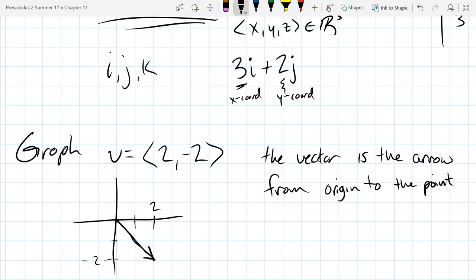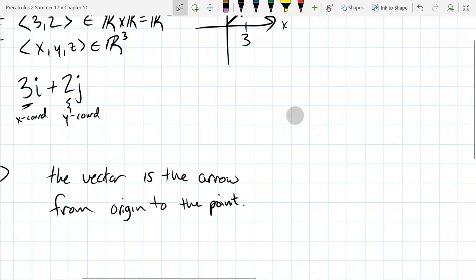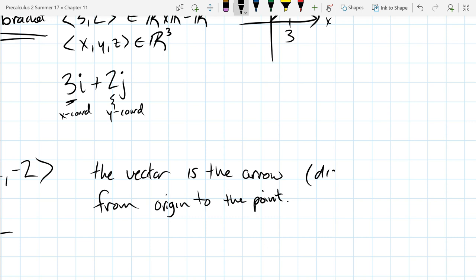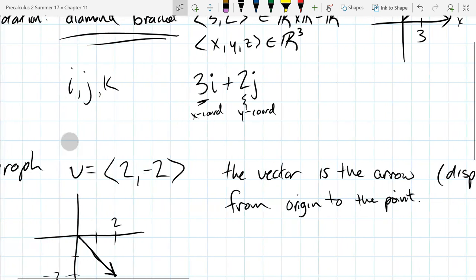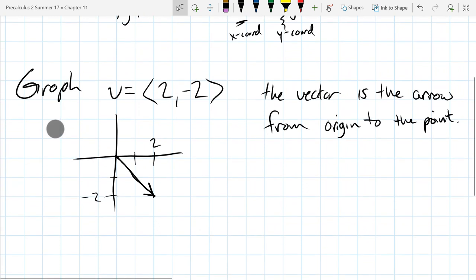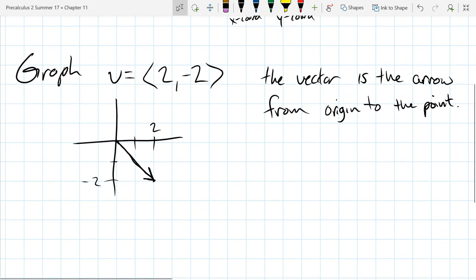An arrow — or a more technical word — is called a displacement. So we just graph the vector, and now we'll talk about magnitude and modulus first.